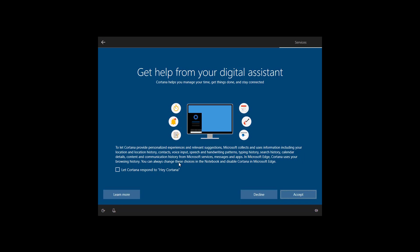Here you can allow Cortana to respond to the Hey Cortana voice command. And if you're okay using Cortana on your device, click the accept button.